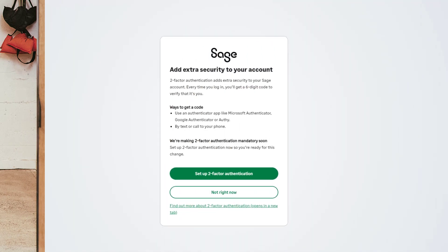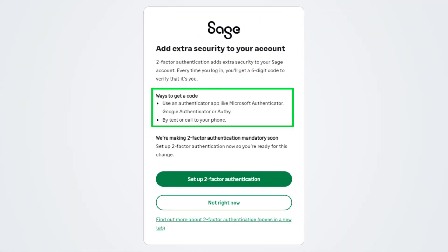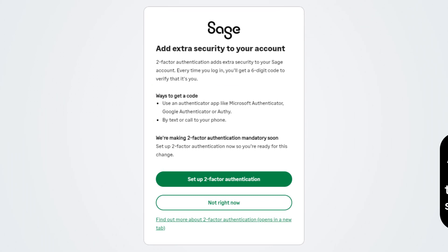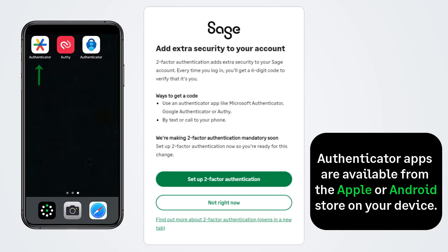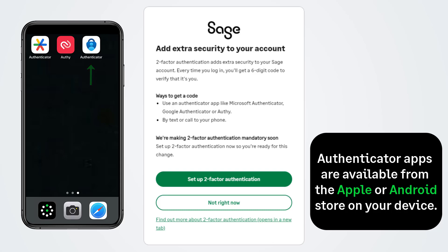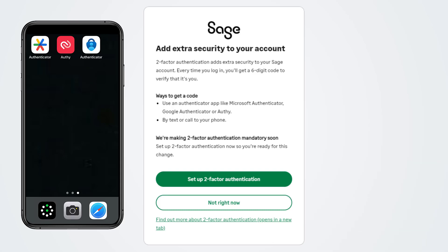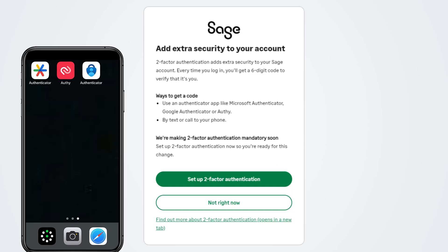The setup process is easy and there are two options to choose from: using an authenticator app or receiving a code to your phone. If you'd like to use an app, we recommend Google Authenticator, Microsoft Authenticator, and Authy. When choosing an authenticator app, look for one that offers secure backups. Here at Sage, we use the Microsoft Authenticator app.